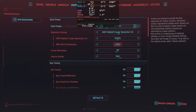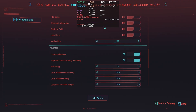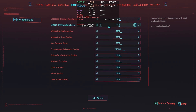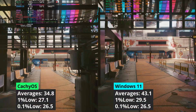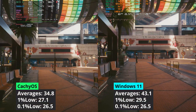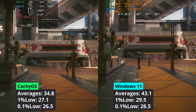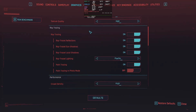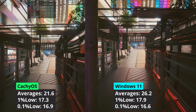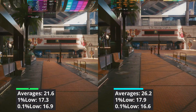Now let's move to ray tracing games, starting with Cyberpunk 2077. I enabled path tracing for this game with upscaling. At 1440p, Windows has a clear advantage amounting to around 23% more performance when looking at averages. At 4K, the performance gap stays the same with Windows delivering better performance overall.